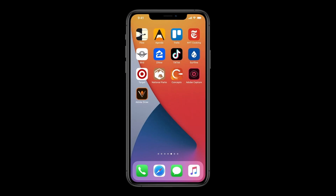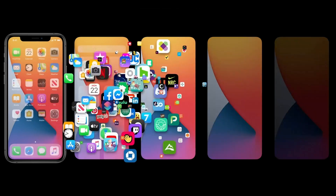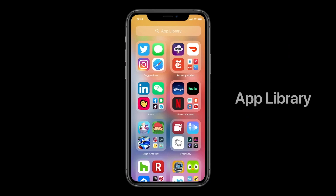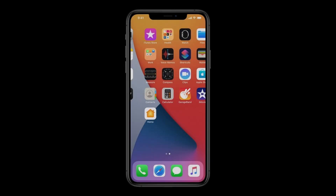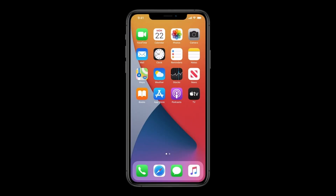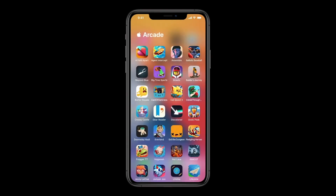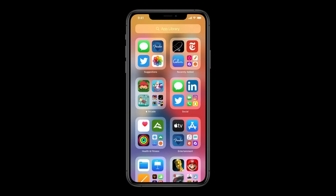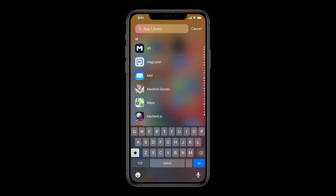First, if you happen to have apps spread across multiple pages in various folders, iOS 14 can organize them for you with the App Library, which organizes your apps automatically into thematic collections and dynamically updated folders. Folders might include your Apple Arcade downloads, social apps, and health and fitness apps. At the top of the App Library, you'll also be able to search for apps.